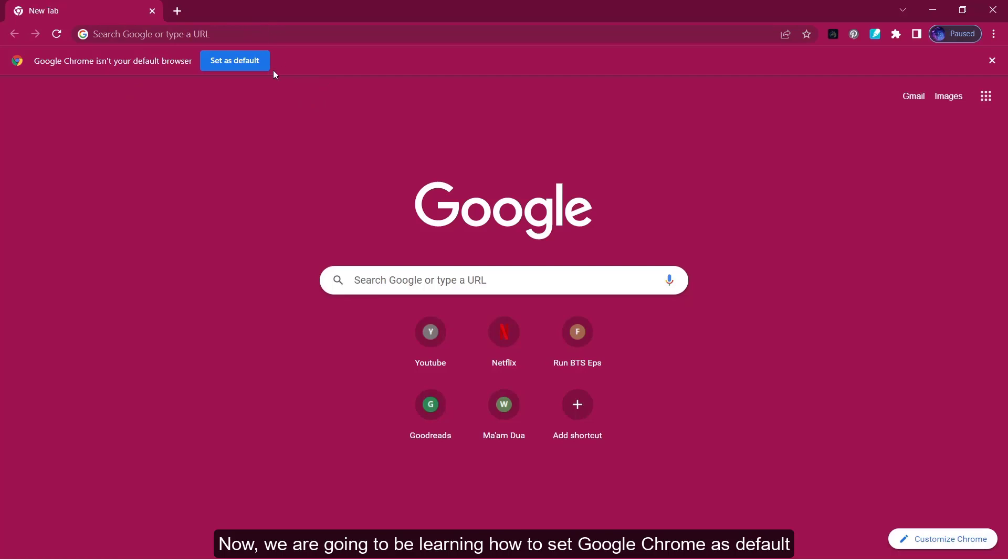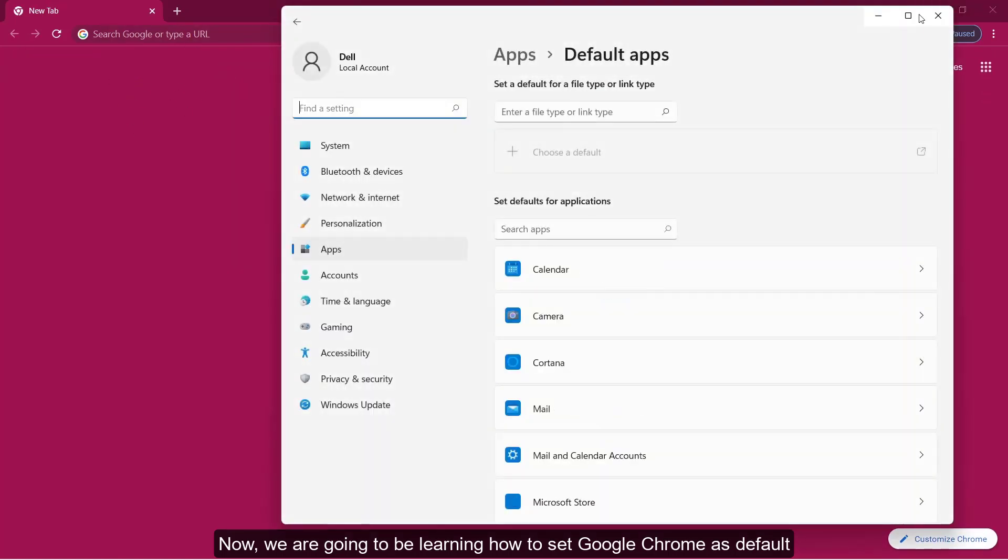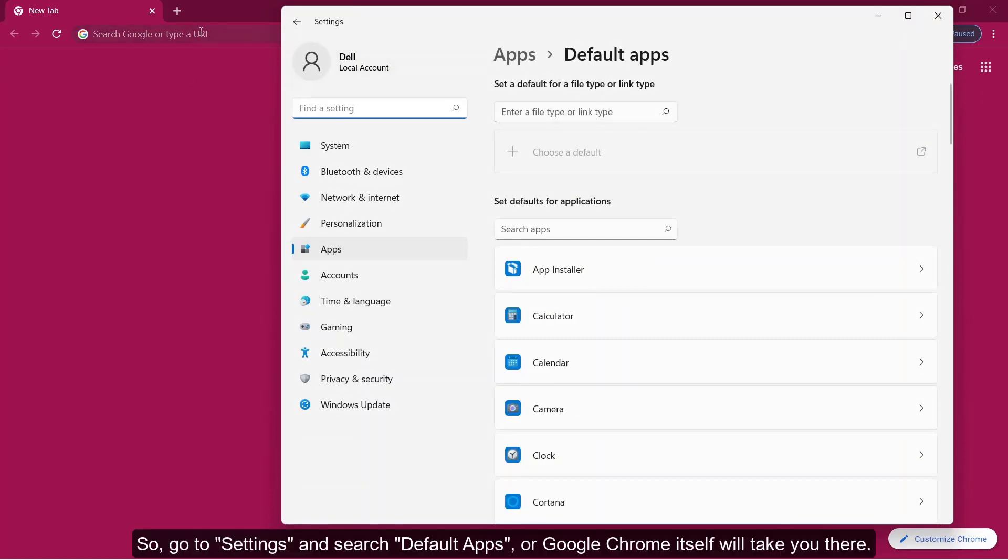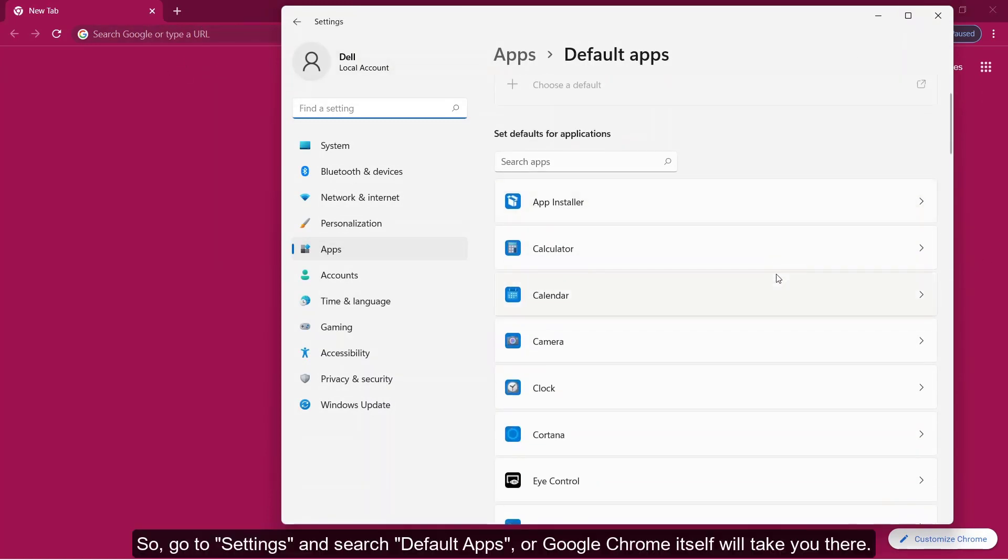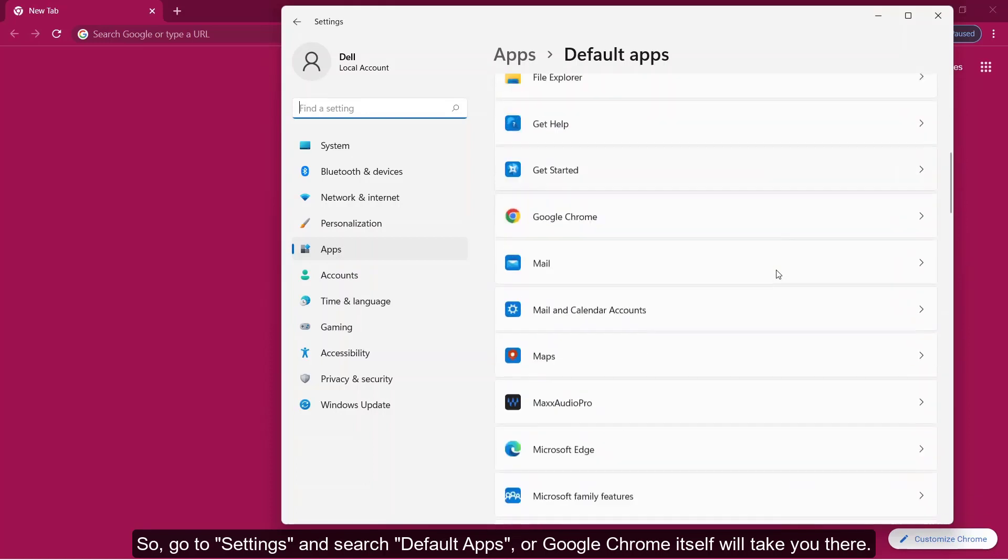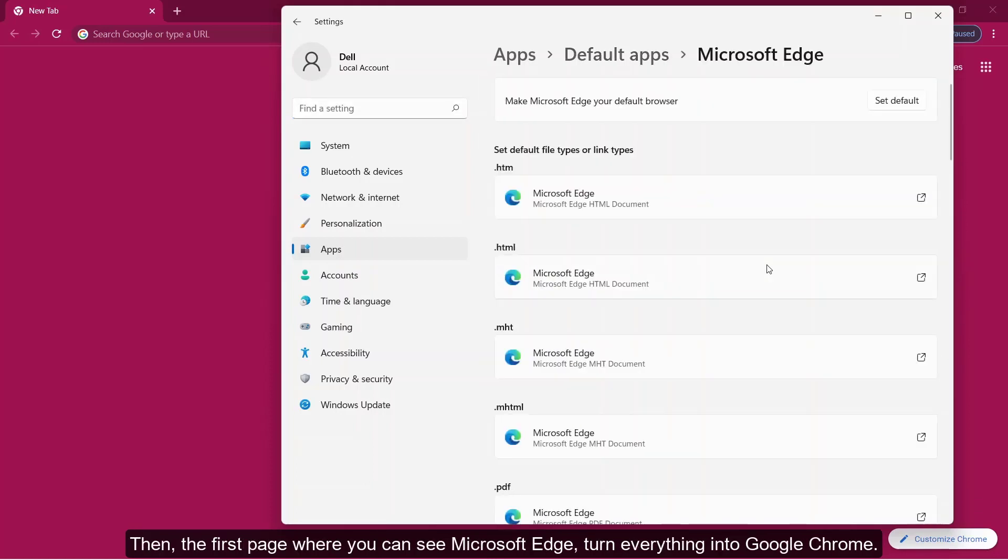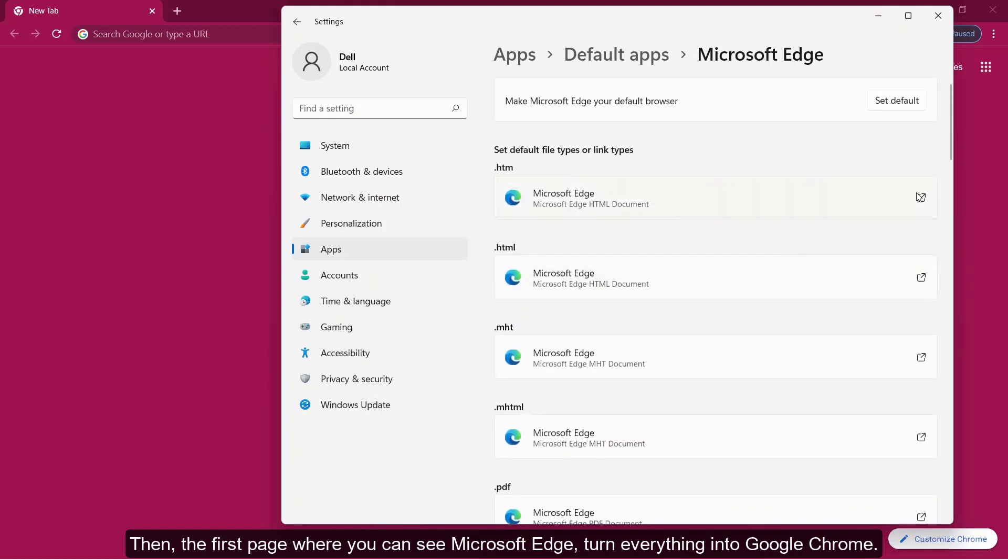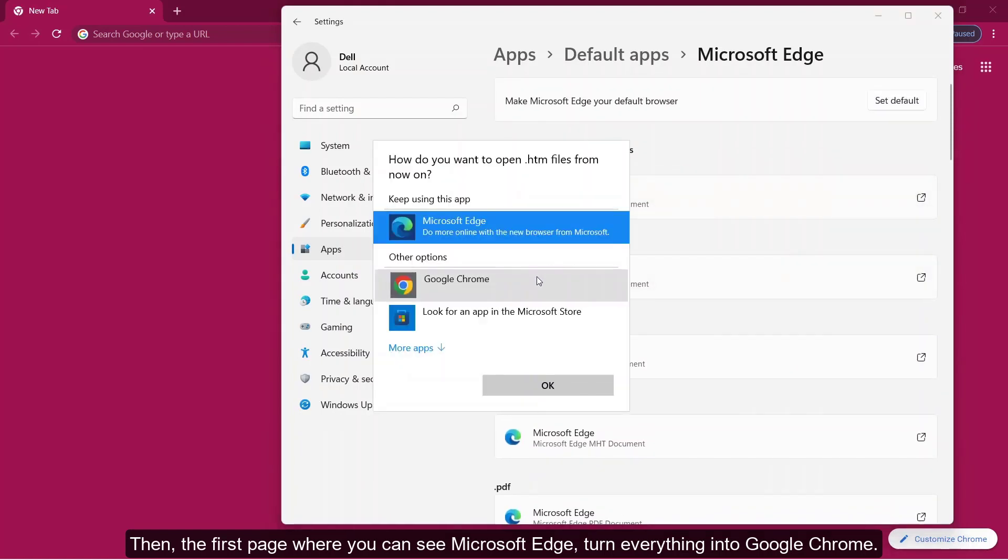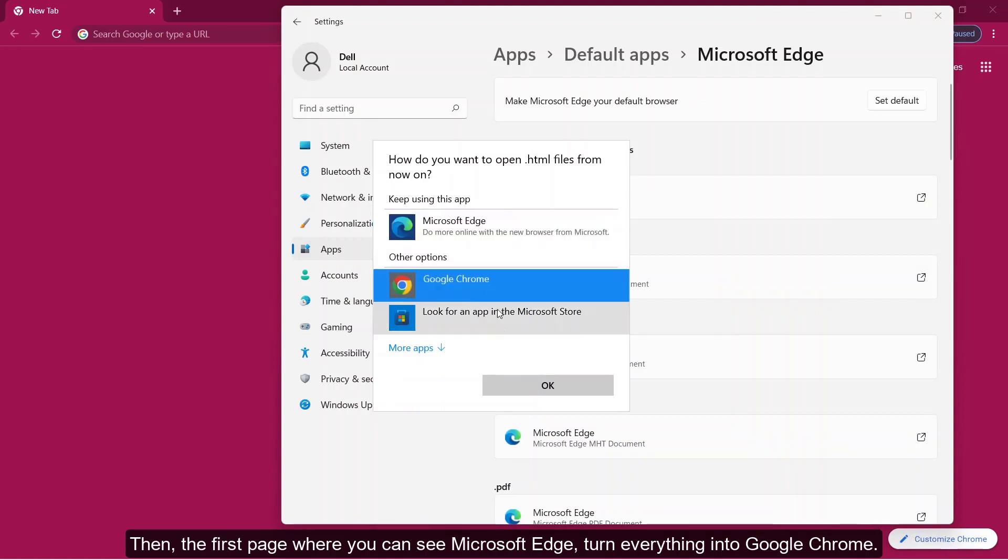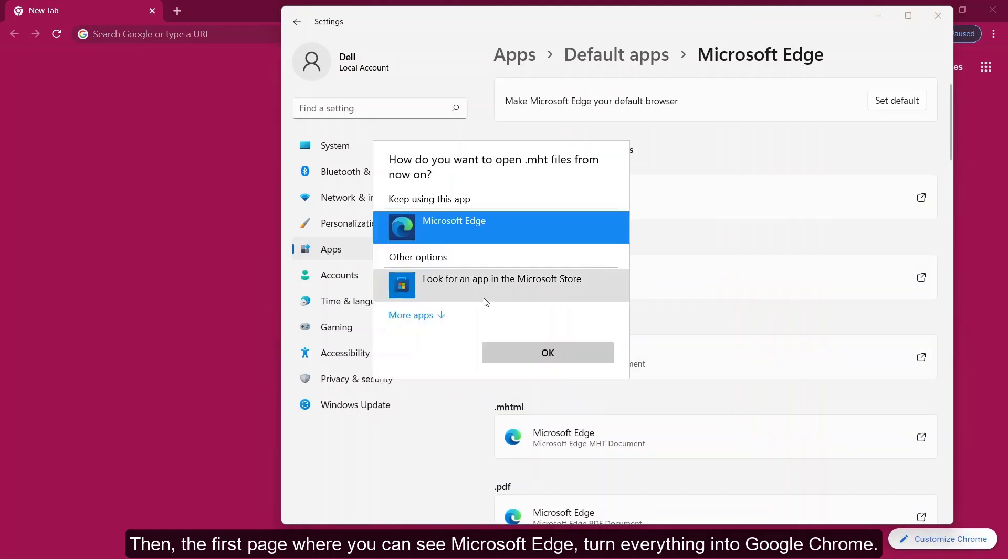Now you're going to be learning how to set Google Chrome as default. So go to settings and search for default apps, or Google Chrome itself will take you there. Then the first place where you can see Microsoft Edge, turn everything into Google Chrome.